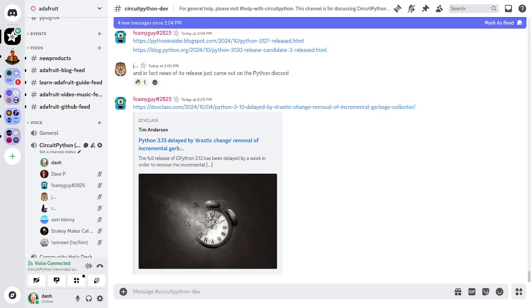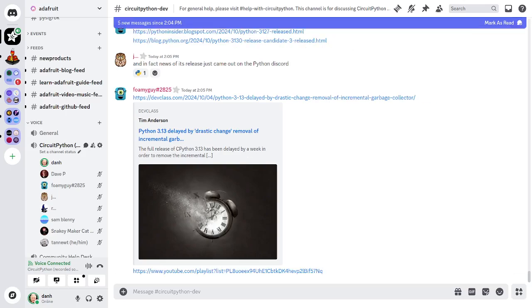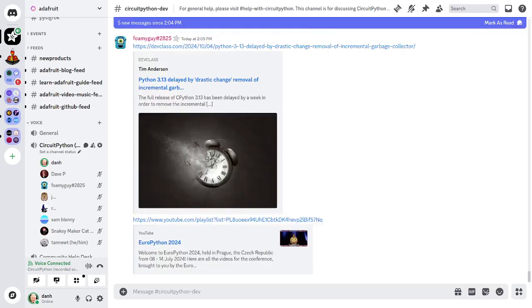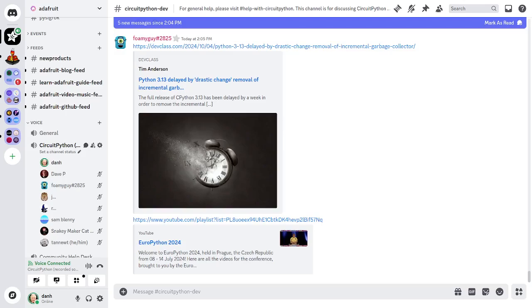The second item we've got is about Europython. The Europython 2024 videos and playlist is now live and there's a link to a YouTube playlist where you can watch talks from the Europython conference. Let me fix some typos here before I forget.